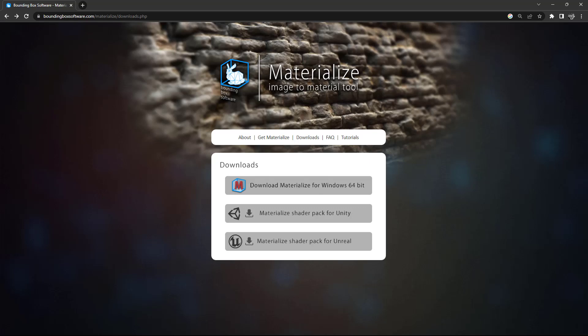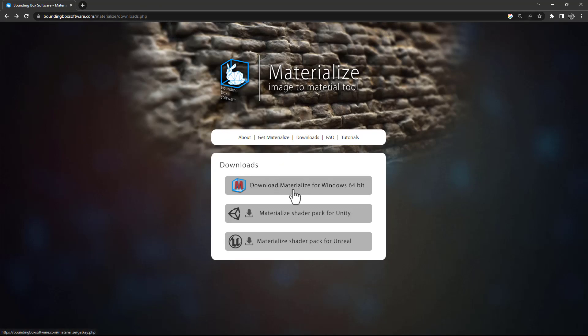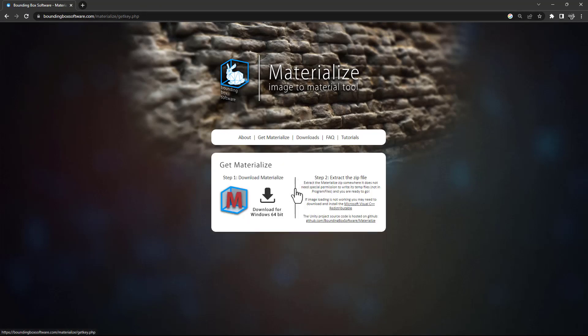Hello there, you have images that you would like to turn into PBR textures and you're looking for an easy and quick way to do it. Well here is a free software for you called Materialize and I'll provide the link in the description. You go and click on download Materialize for Windows and then you click on this button.